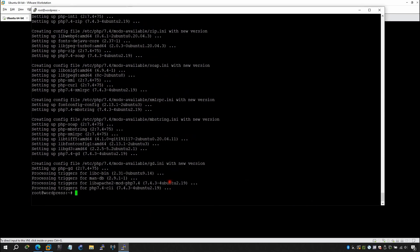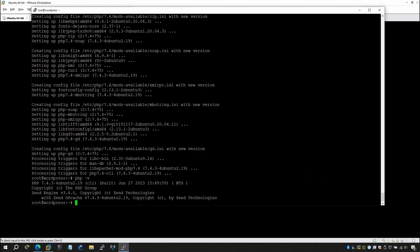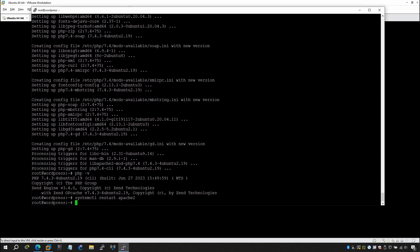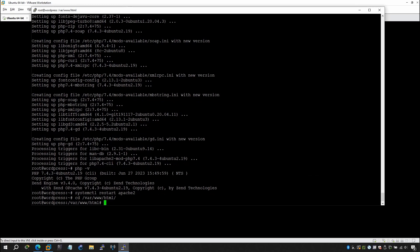Once done, run php -v to check the PHP version. You can see the PHP version displayed. Now restart Apache: systemctl restart apache2. Then navigate to the web root: cd /var/www/html.